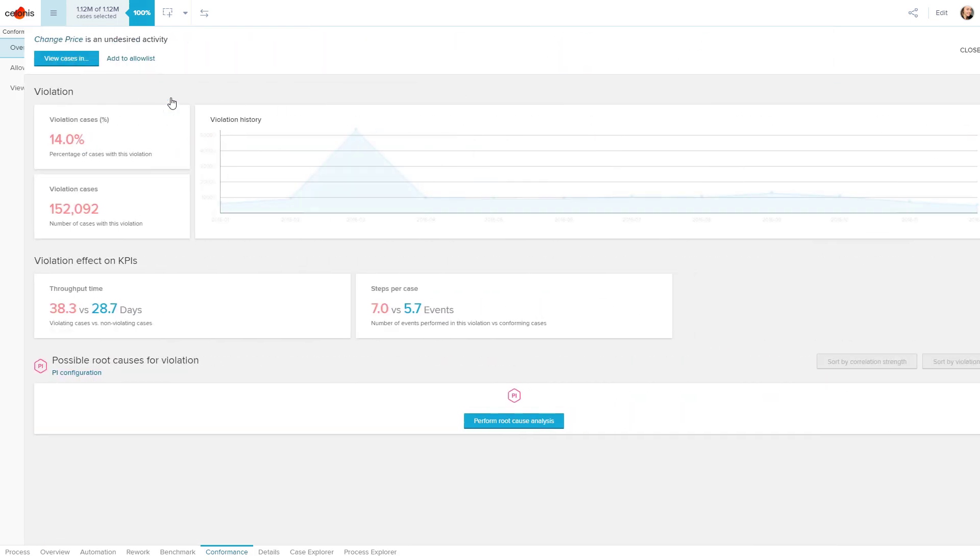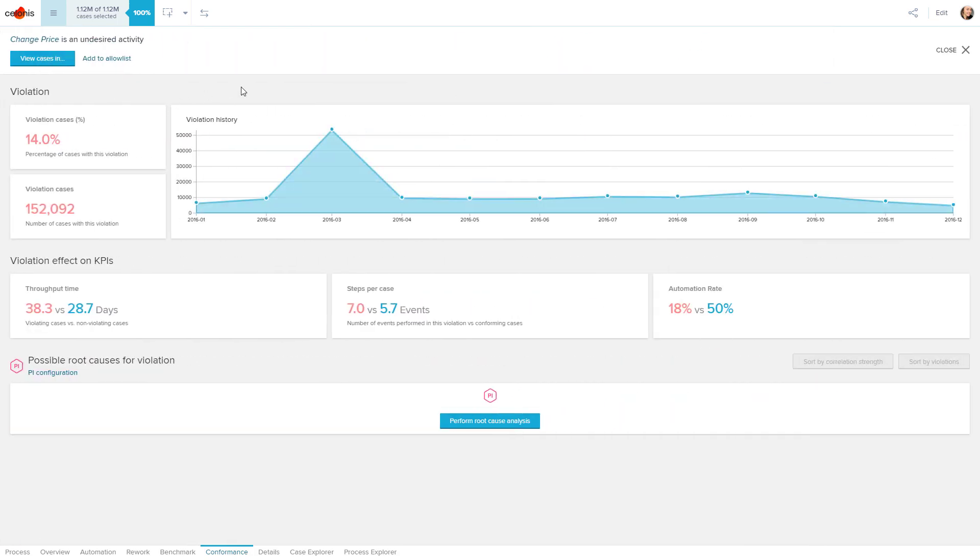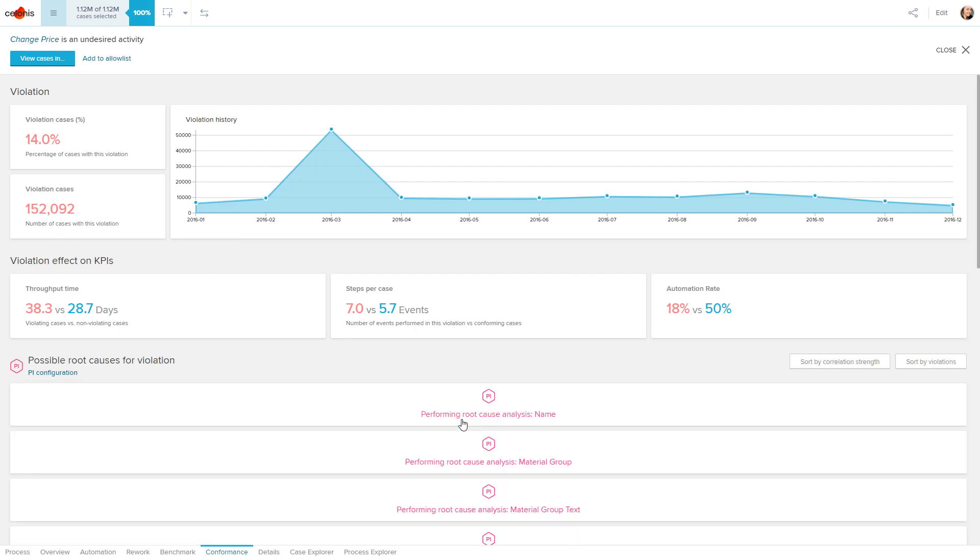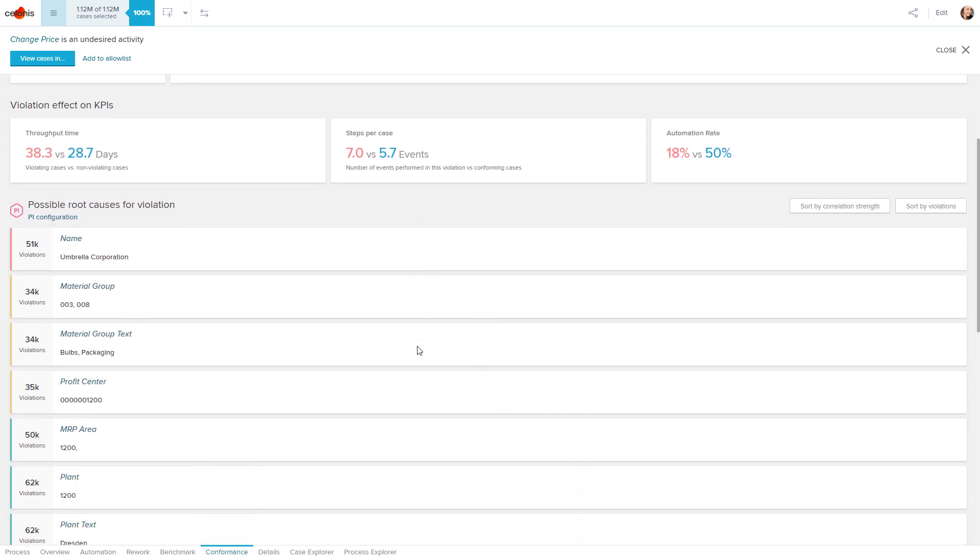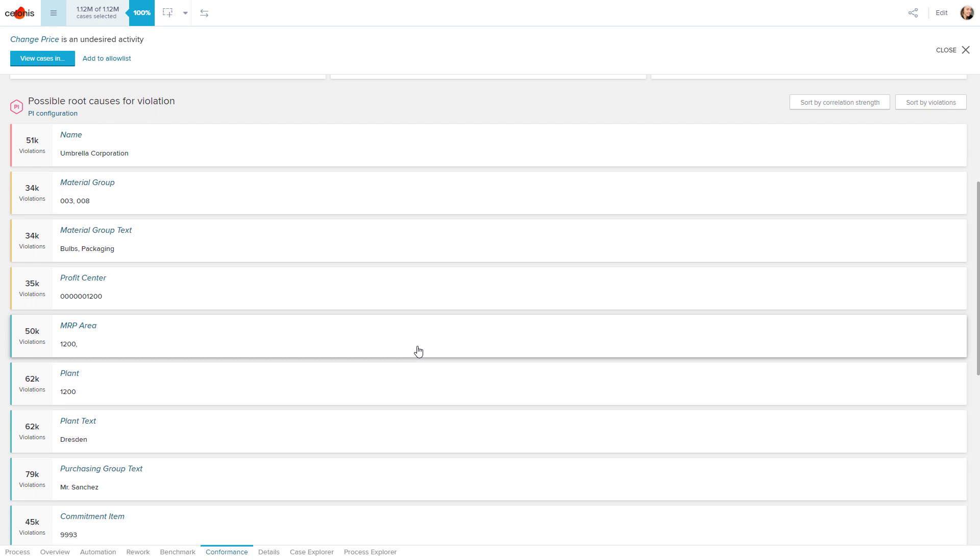Celonis can use machine learning to conduct an automated root cause analysis that identifies correlations between a selected conformance violation and associated metadata of the corresponding purchase order items. Metadata can be a vendor name, a material group, or a specific plant, just to name a few.